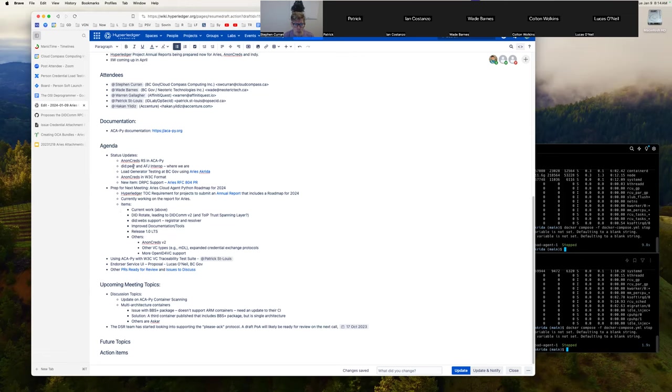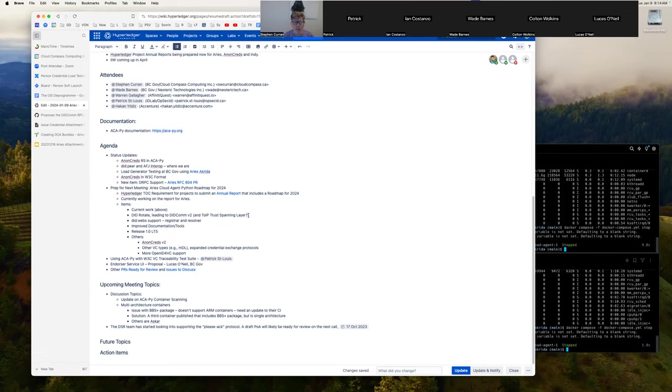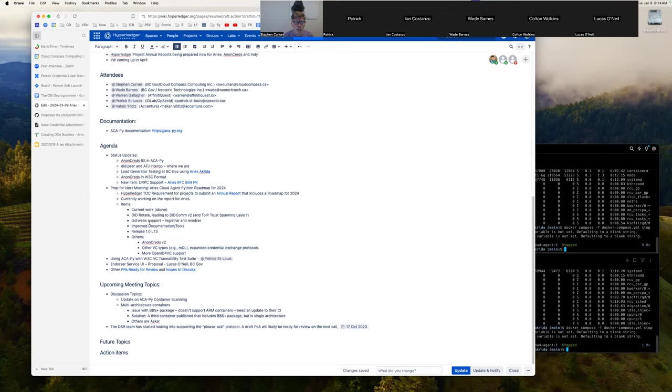Items that I see: the current work that's listed above, DID rotate which I did mention in DID peer, but DID rotate would lead to DIDcomm V2. So DIDcomm V2 I think belongs here potentially. I don't know enough about it, but the Trust over IP trust spanning layer, I don't know how it varies from DIDcomm V2 or extends it, adjusts it. We do need to take a look at that in the ARIES community.